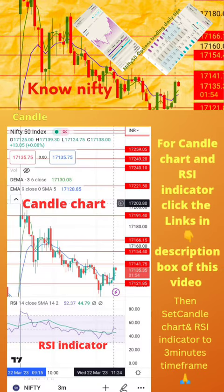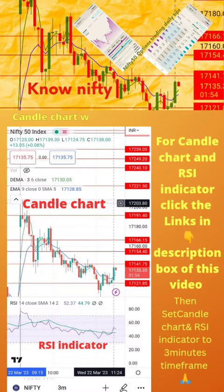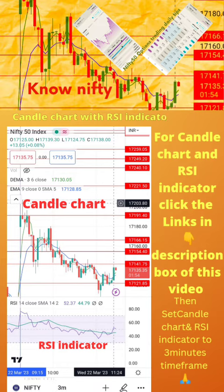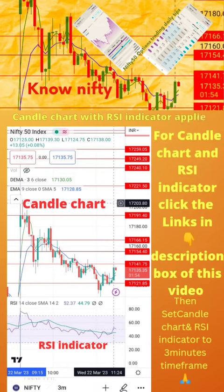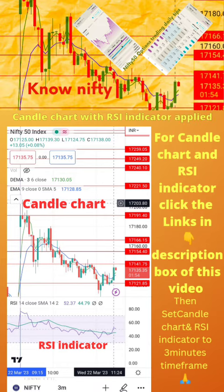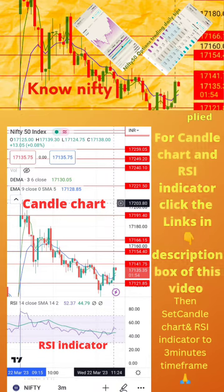To start with, apply candle chart and RSI indicator on your mobile as shown in the image. For candle chart and RSI indicator, click the links in the description box of this video. Then set candle chart and RSI indicator to 3-minute time frame. Now start paper trading by following the tips in the next page.